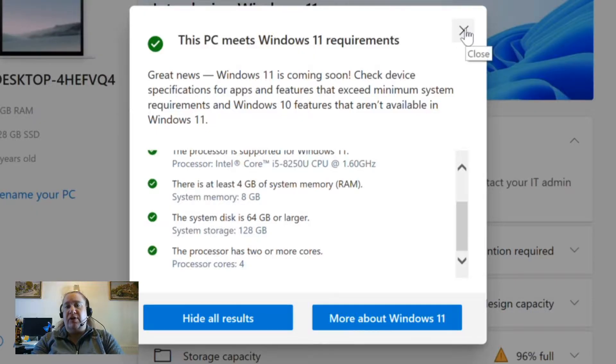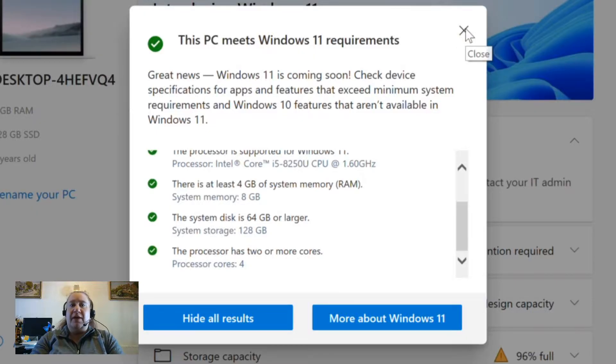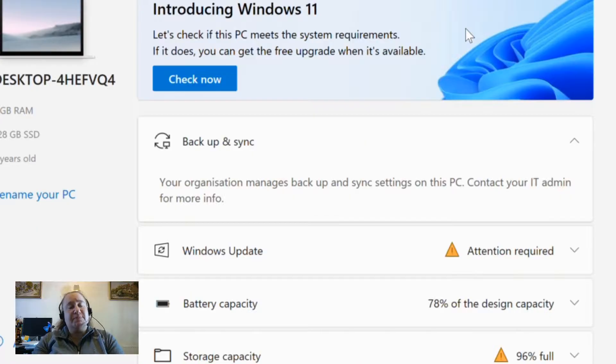Now you've got your answer. Your device can be upgraded or it can't.